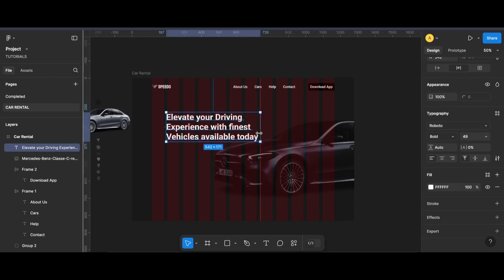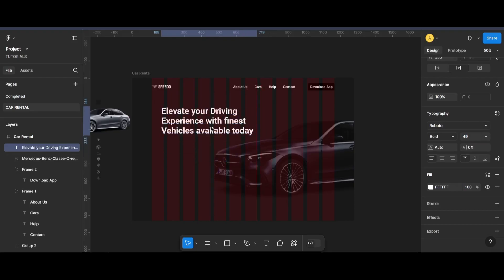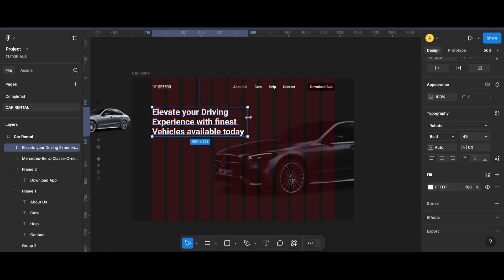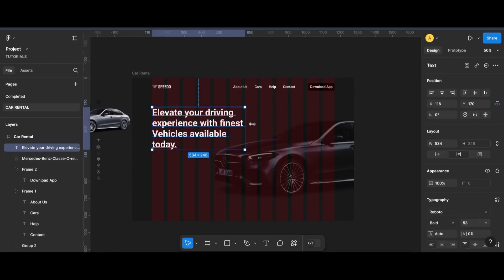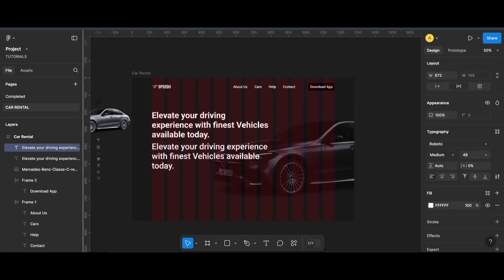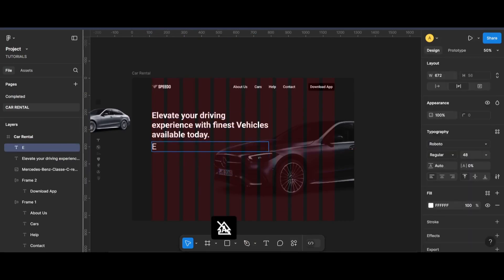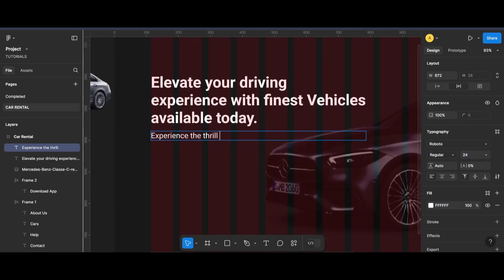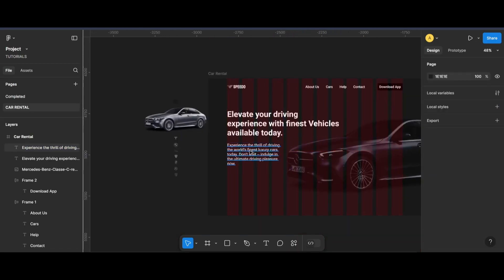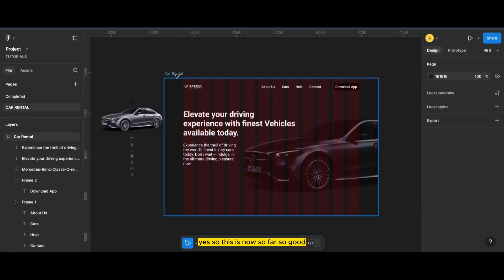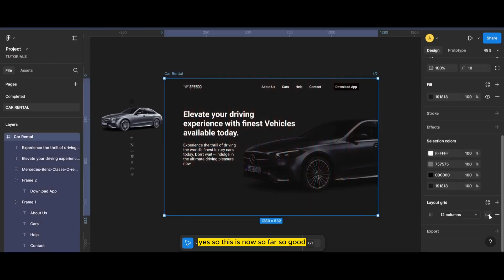Now set them to 40 pixels apart, then set them to 50 pixels apart. So this is now so far so good.